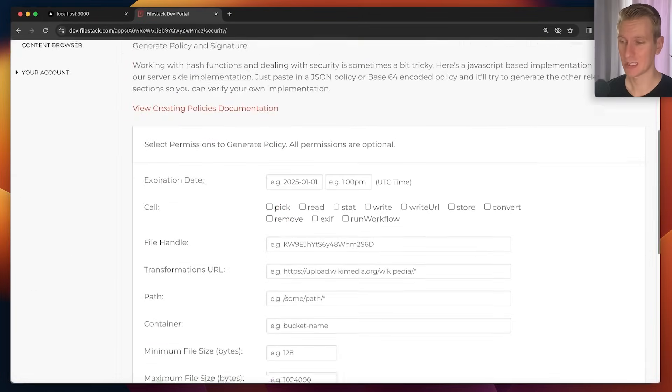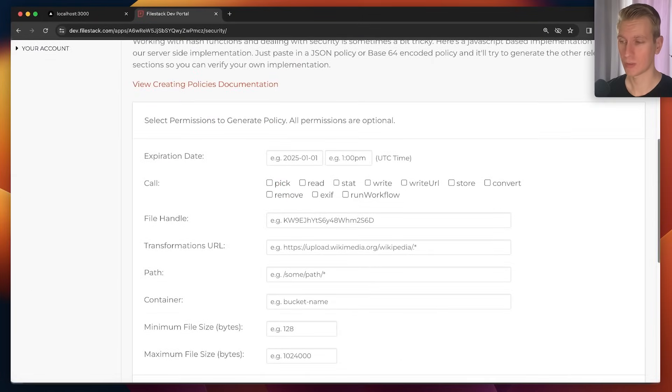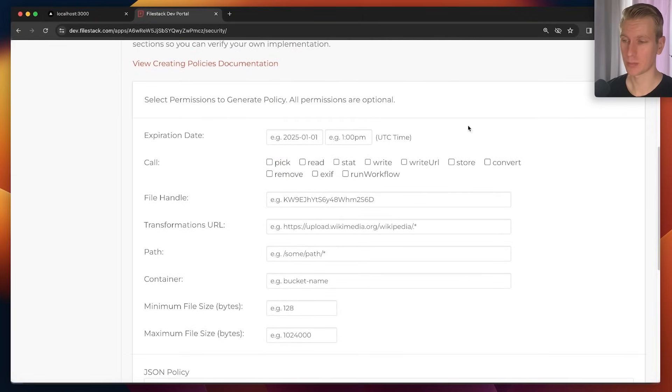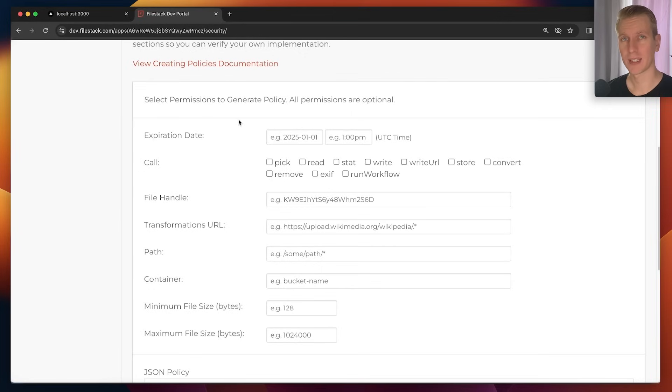So now my security is on and they actually make it very easy to generate an example policy with signature so that we can test it out. In the real world you could make a network call to your backend which will then generate the security information. It's just signed uploads.